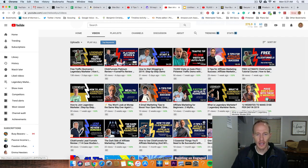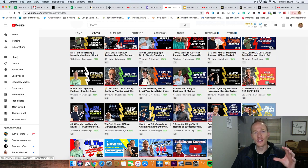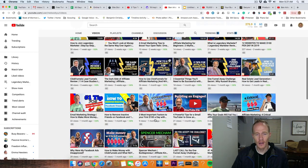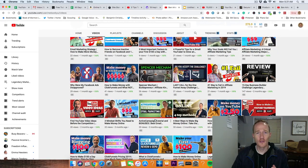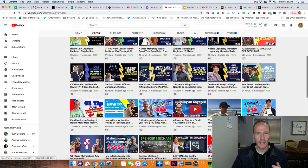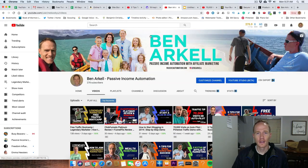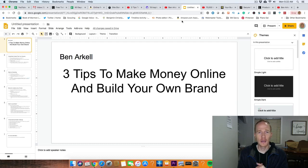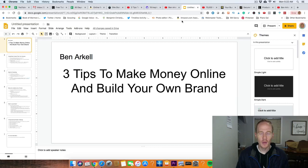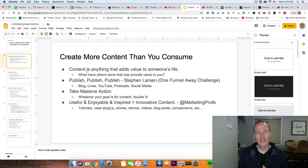I'd love for you guys to check it out. Also, I would invite you to go to my channel and spend some time learning — there's a lot of information on here and it can help you out a ton. Today I wanted to talk about three tips to help you make money online and build your own brand. You don't want to be somebody else, so let's build your own brand. The number one tip is...